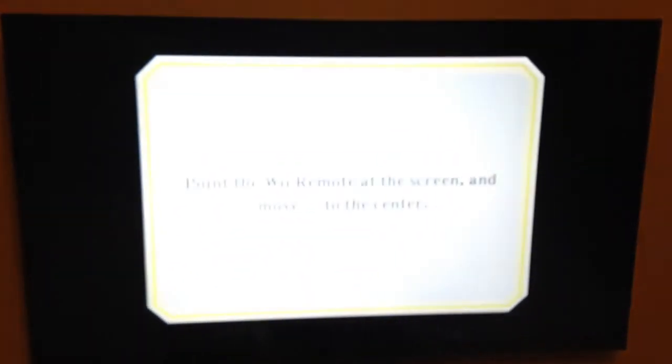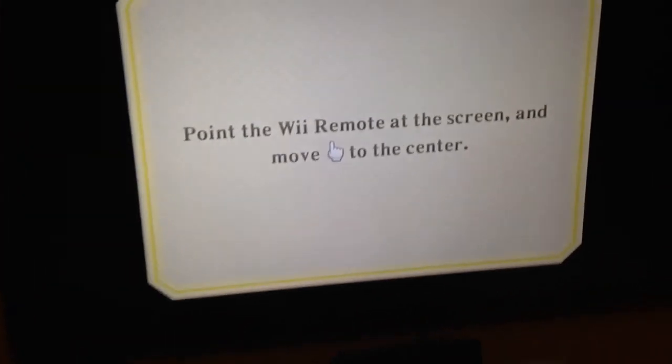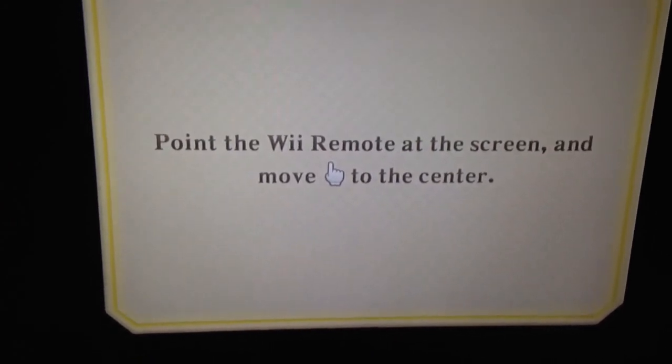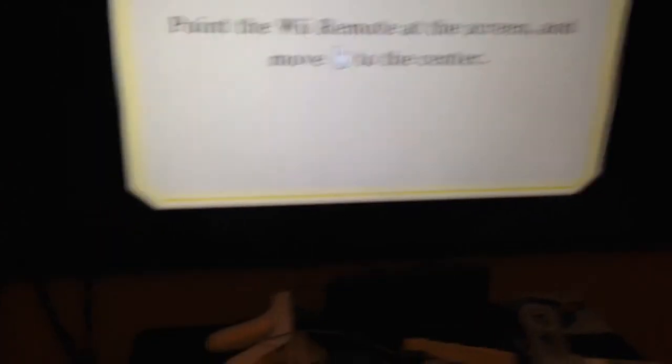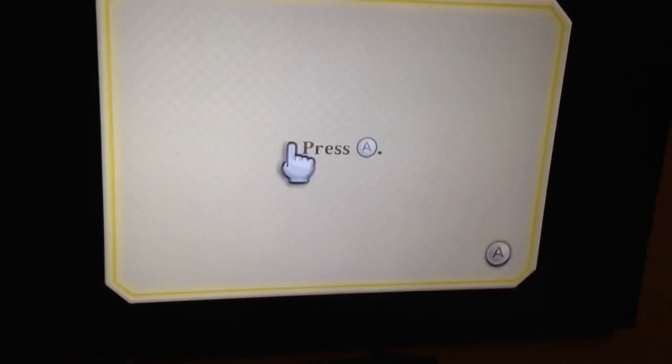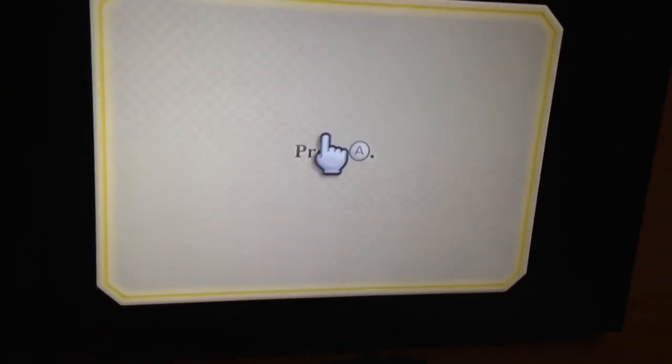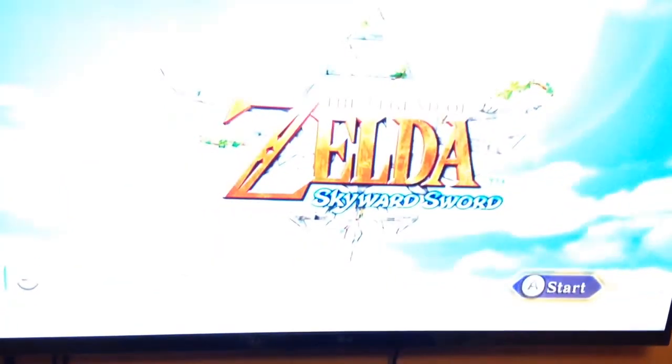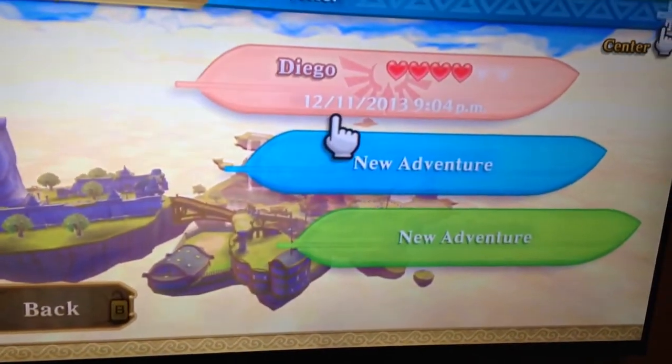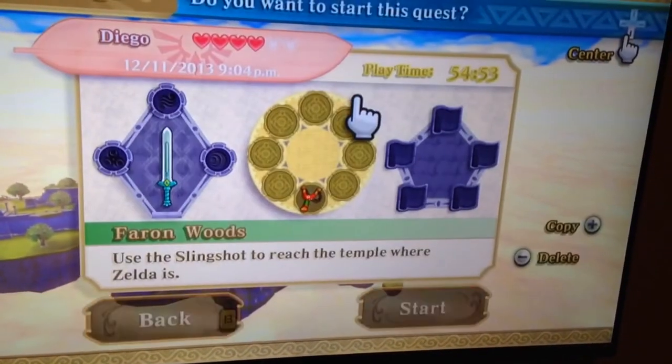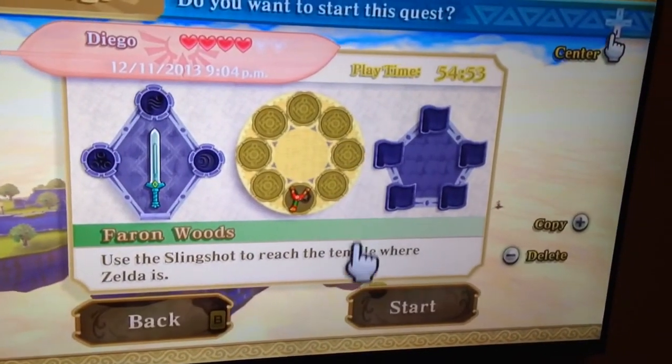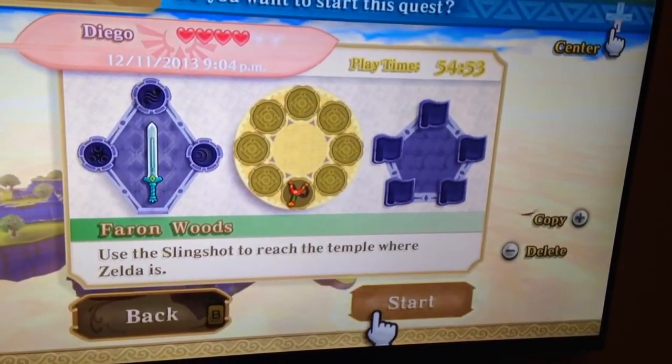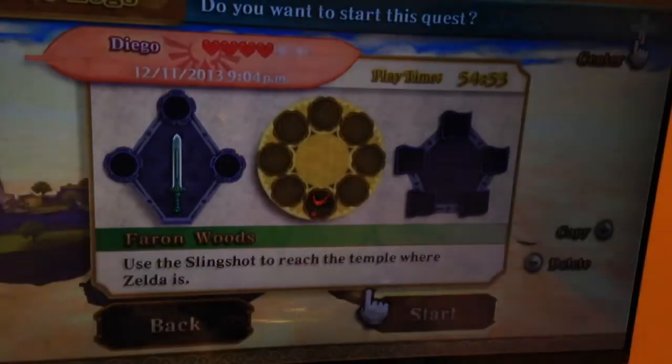The Wiimote is plugged in. First thing I have to do is connect the nunchuck. I forgot that. So here's the nunchuck, we plug it in, just plug it in. You see, now it asks us to calibrate. It says okay, now point at the screen.